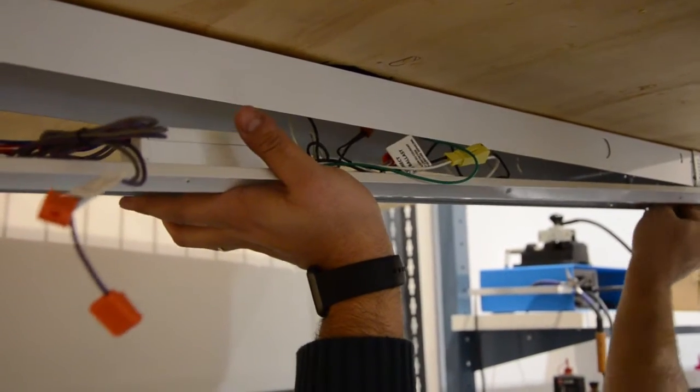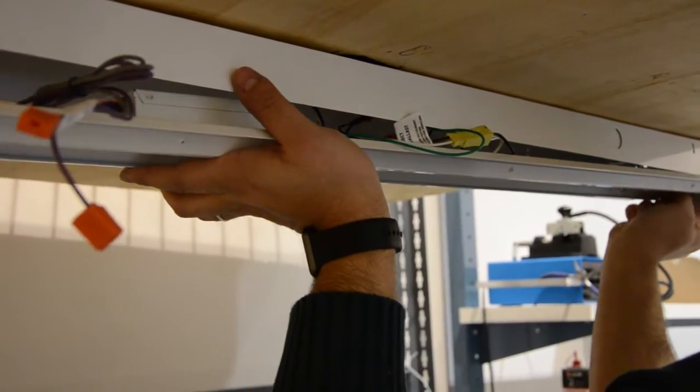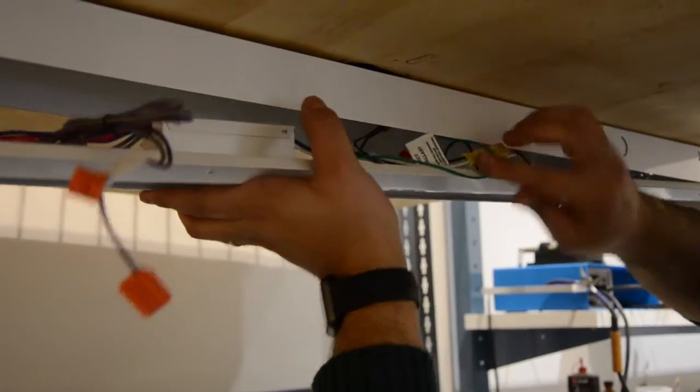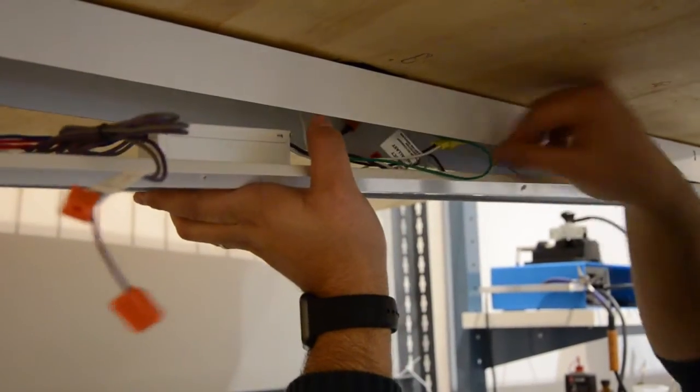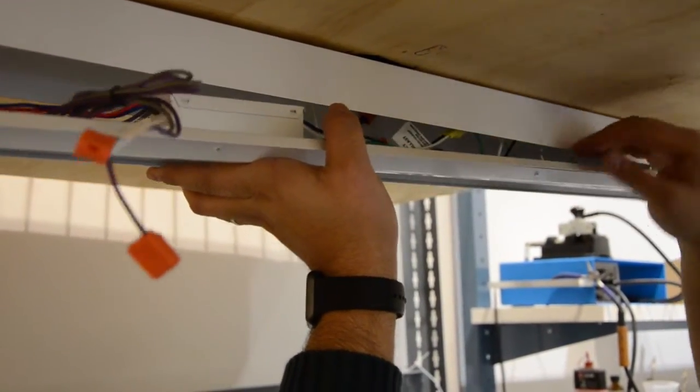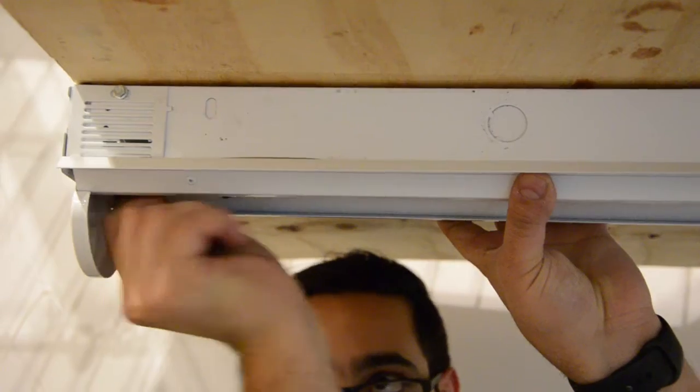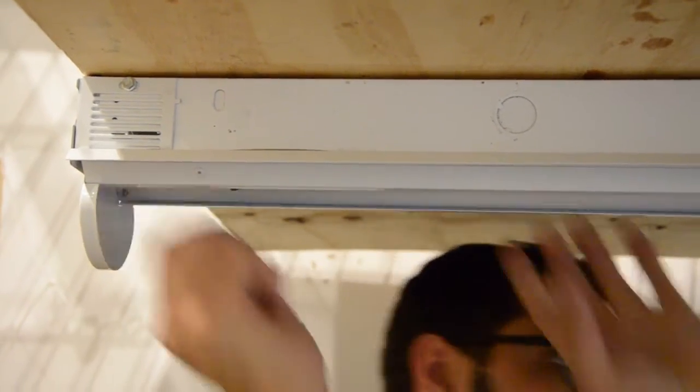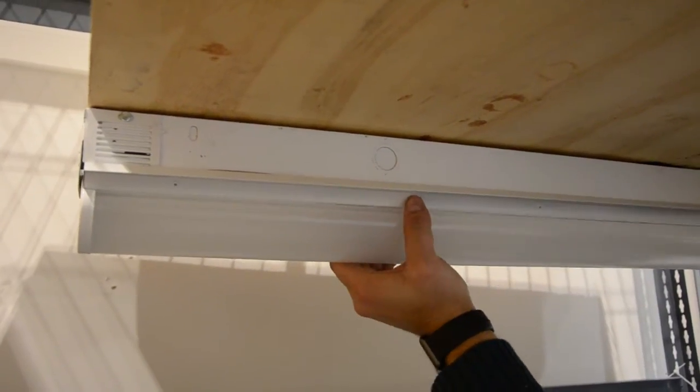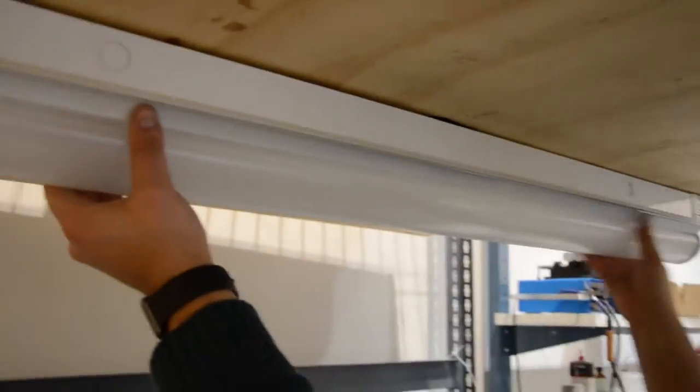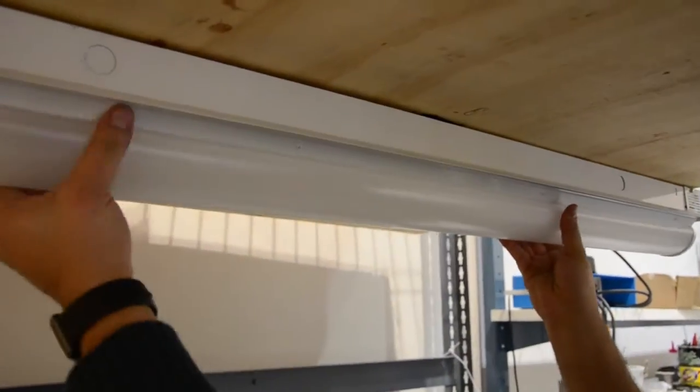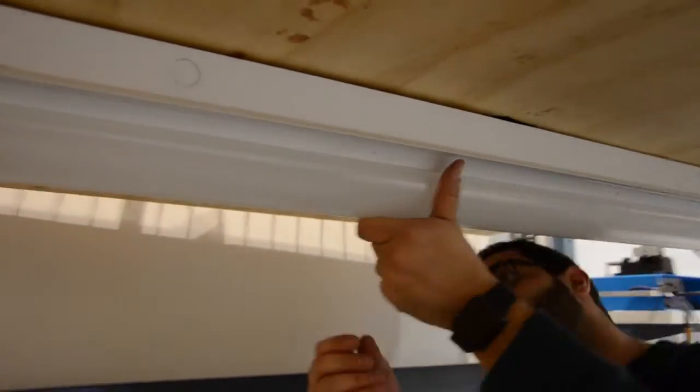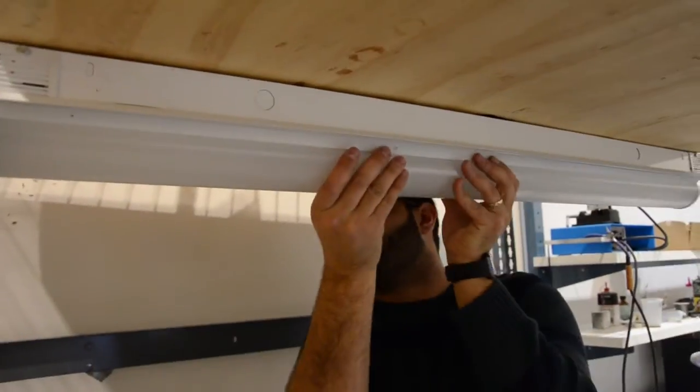Tuck all wires into the fixture's housing and fasten with provided quarter turns on each end. Now we'll reattach the fixture's lens and turn on the power to ensure your retrofit is working properly.